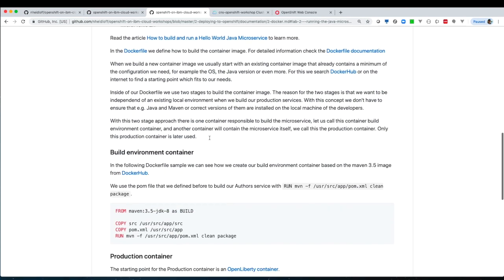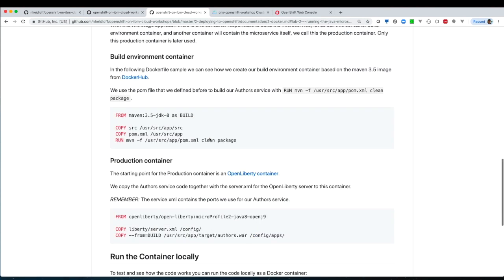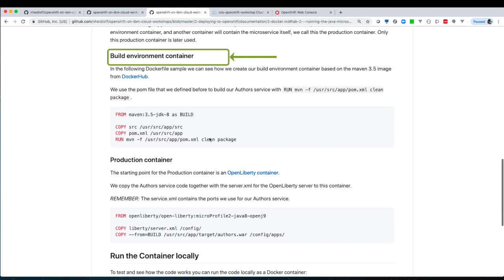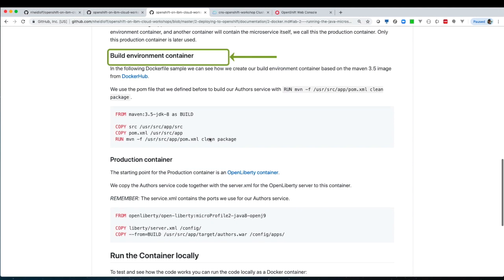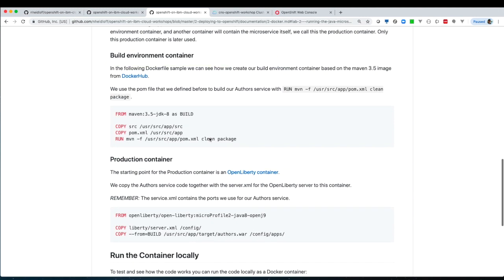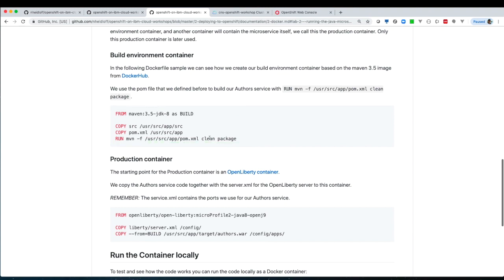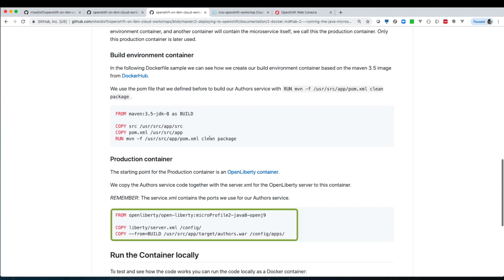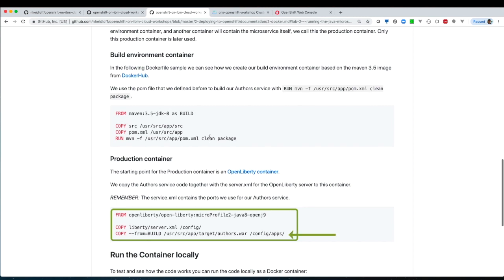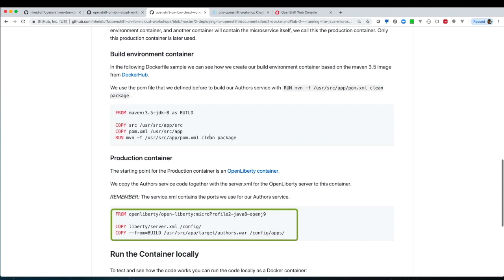We're using multi-stage build. We're building an environment container and later a production container. In the environment container we will include all necessary development tools and the source code and build the WAR files. And later on we will have the production container. The production container contains Liberty, the MicroProfile and so on, and we will copy the results from the build to this production container.